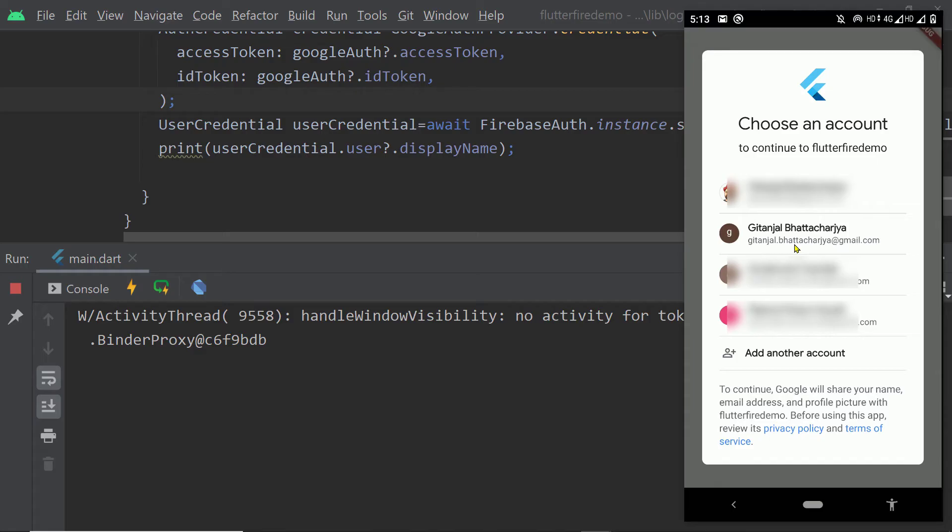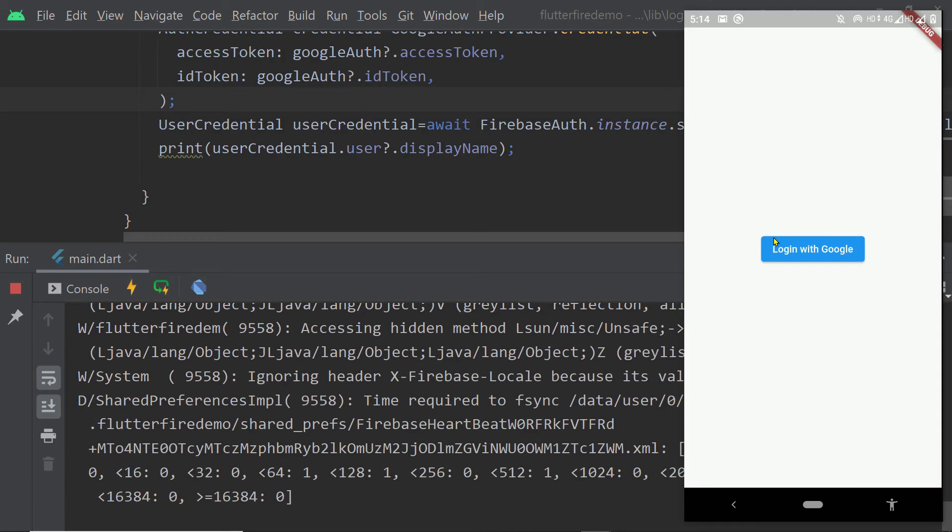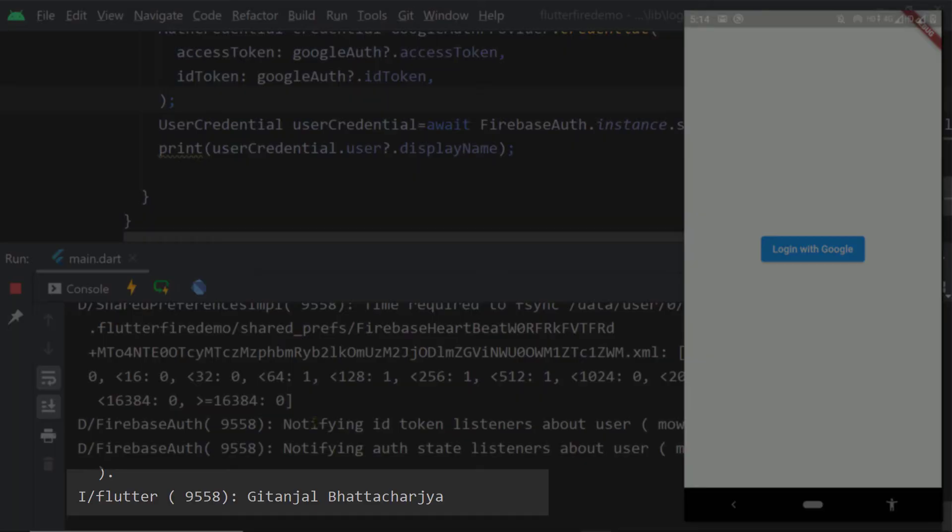Now run the app, try to login and on the console here we can see the name of the user. So we have successfully implemented this portion of authentication.